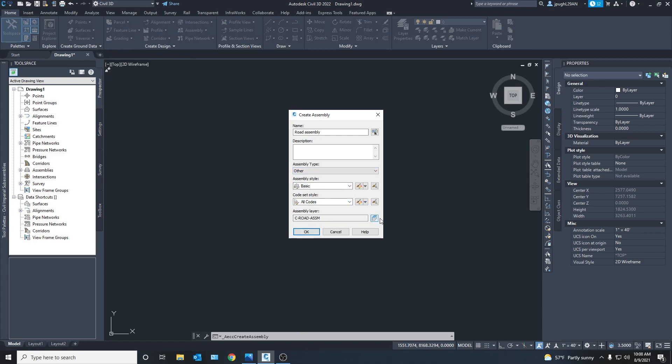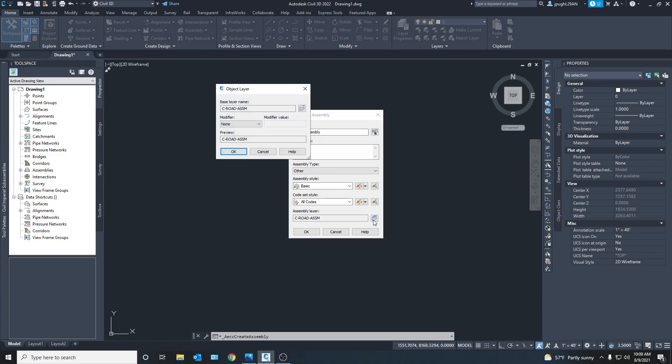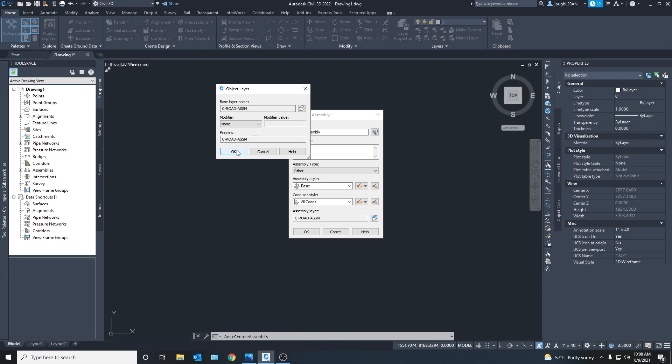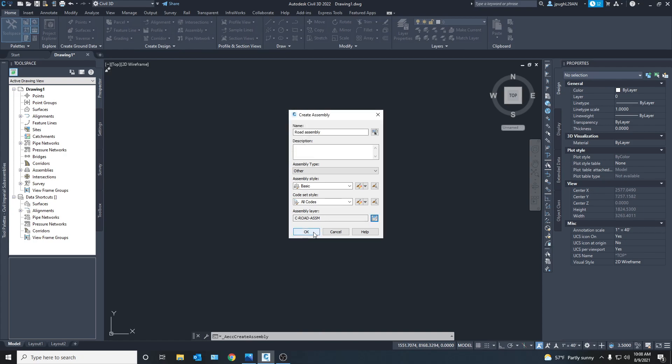And right here as always you can put what layer you want it to be in. Right here we already have a dedicated, and each new Civil 3D session will have them automatically programmed to go into road assembly. So we'll keep it right there, but if you want to put it in a separate folder you can do that as well.